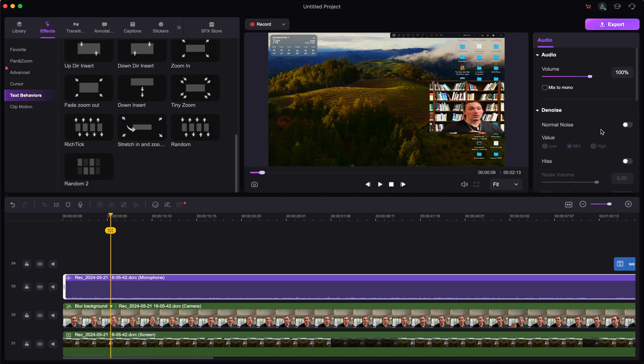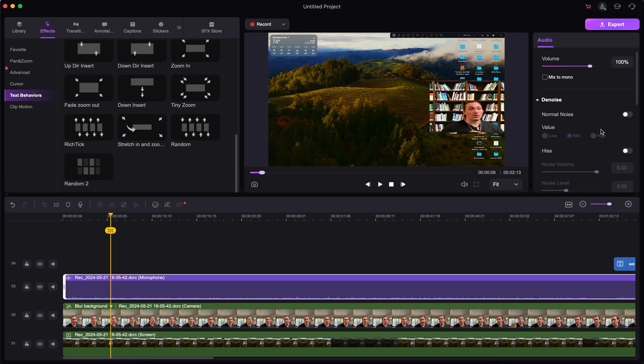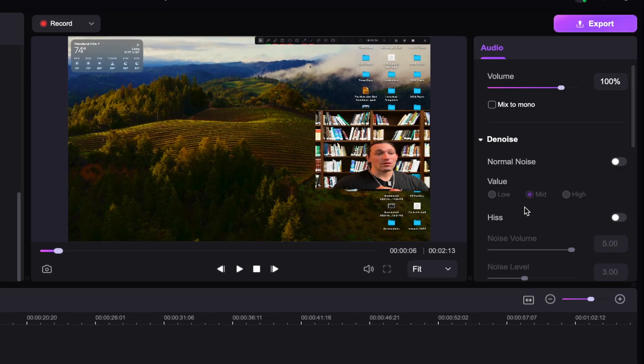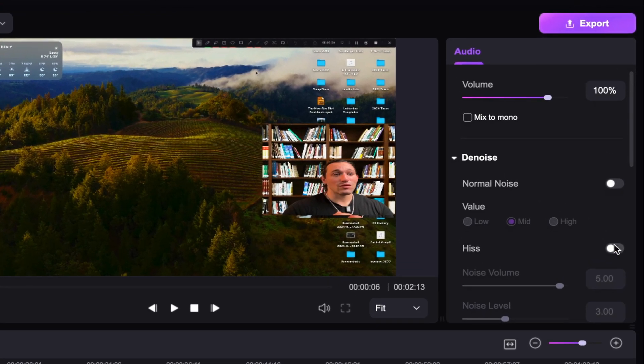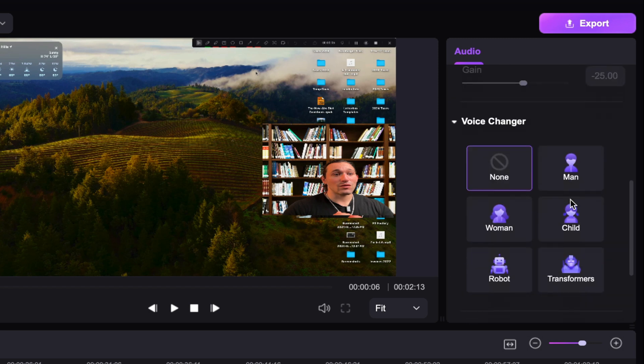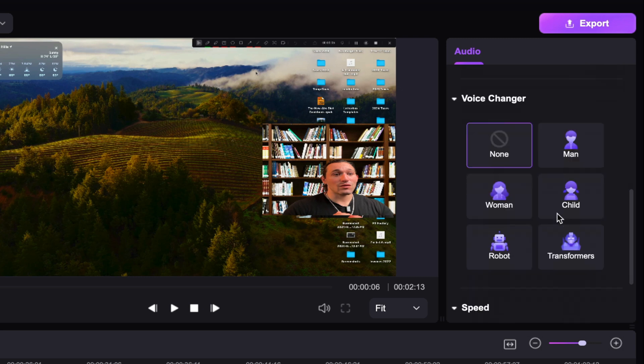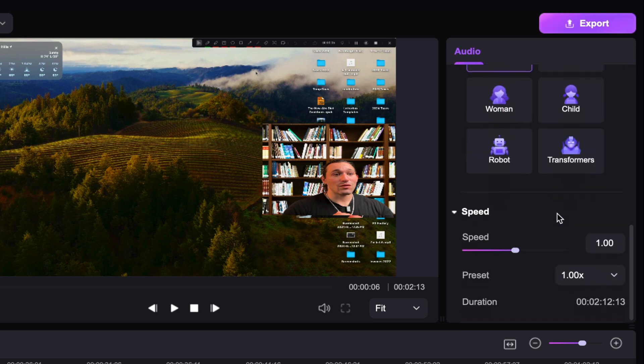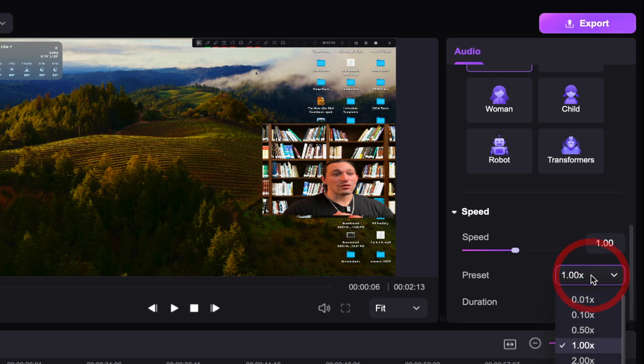Now, I want to cover some other tools regarding the audio because audio is very important, especially if you're doing these recordings or a live stream. Well, you can actually use their de-noising feature, and this is going to eliminate a lot of ambient noise. You can also eliminate hissing by clicking on this option here. This is all analyzed by AI and you can even do a voice changer. So you can convert your voice to a woman's child's. You can even make a robot voice or a transformer's voice. So you have all of those options right here, as well as speed.